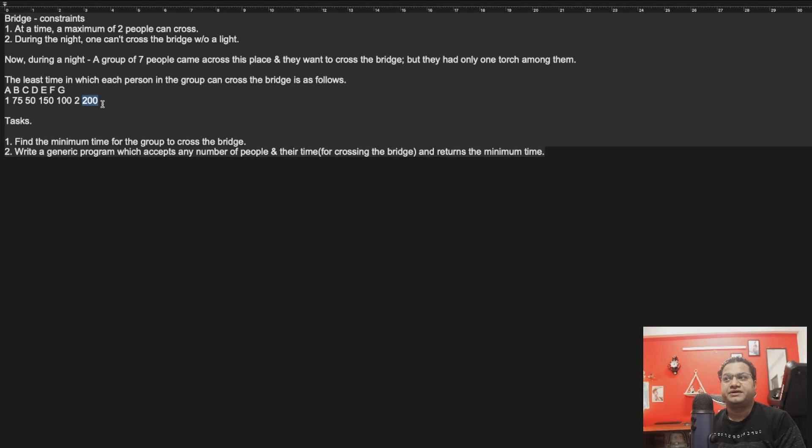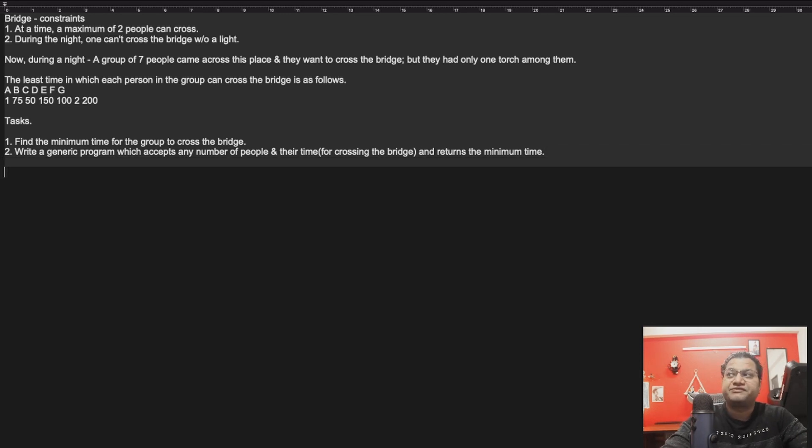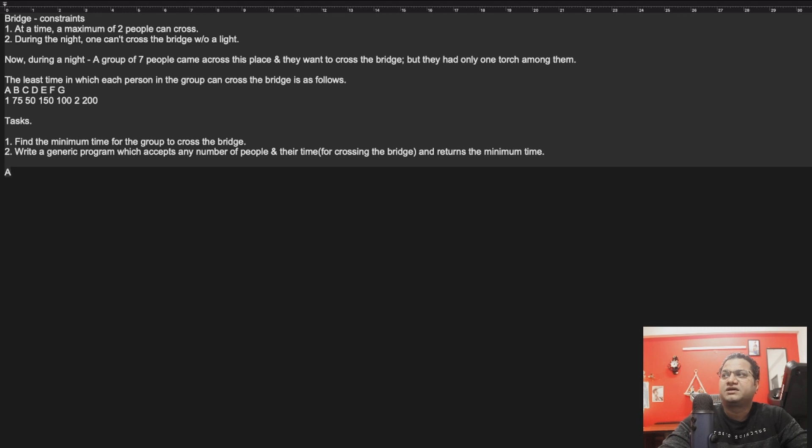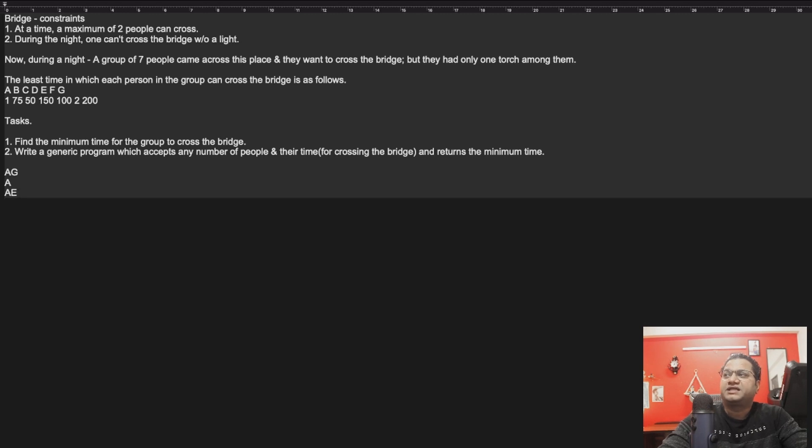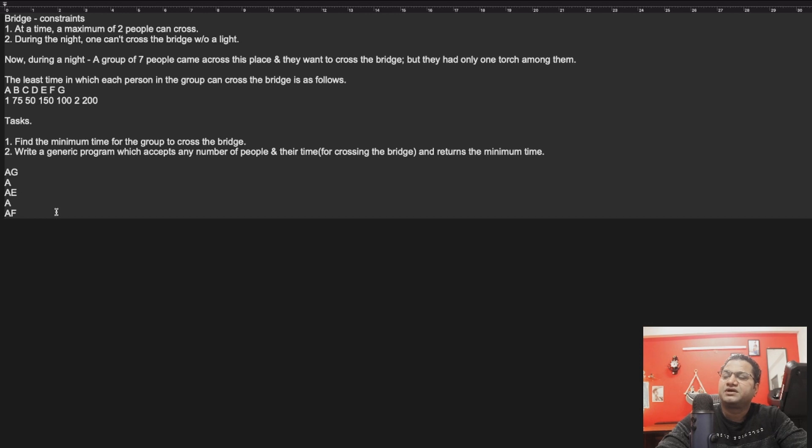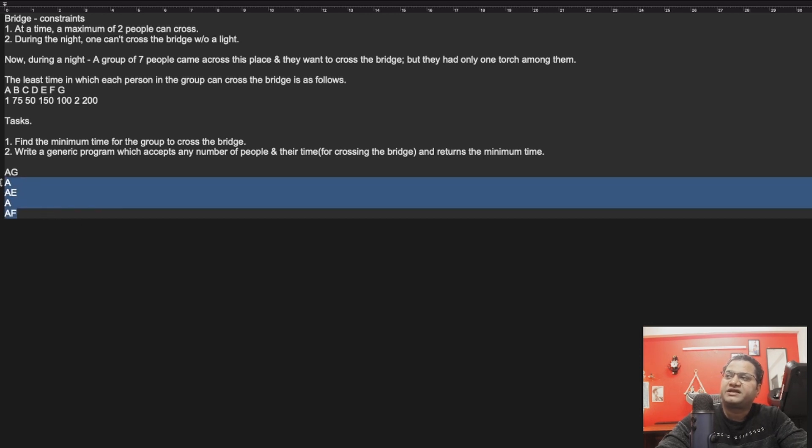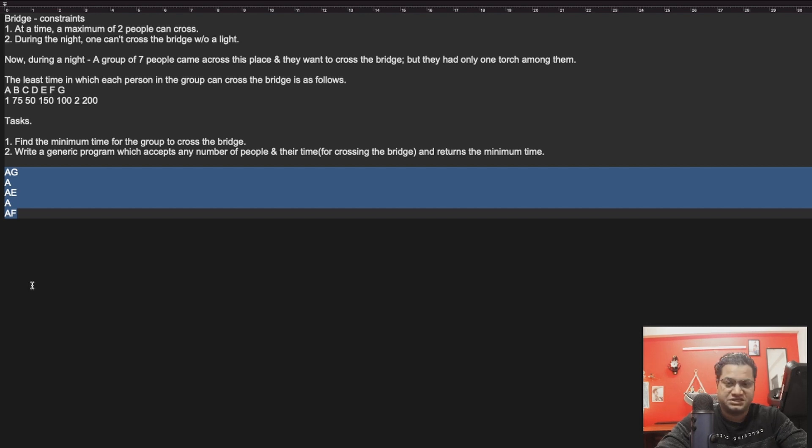I told the interviewer that since A is the fastest one, he will accompany the person. A will go with G, then A would return, then A and E would go, then A will return, then A with someone else. This is kind of a pattern I told him that this is going to work. Since A is the fastest one, definitely he can cross, he can accompany a person and he can return the fastest. But do you agree that this is the fastest solution possible? Answer would be no.